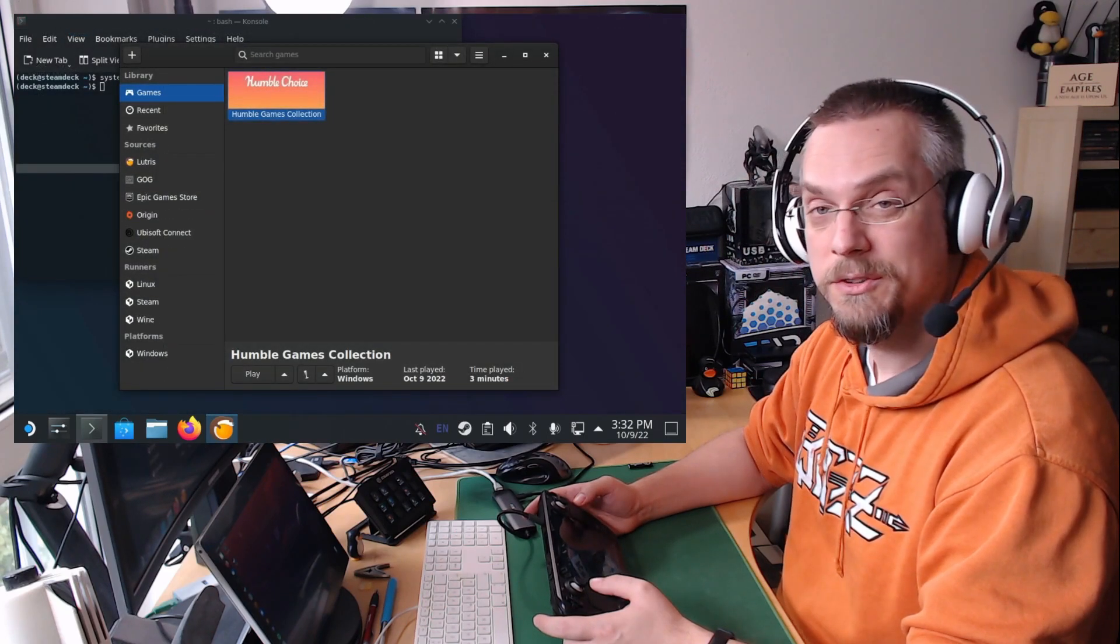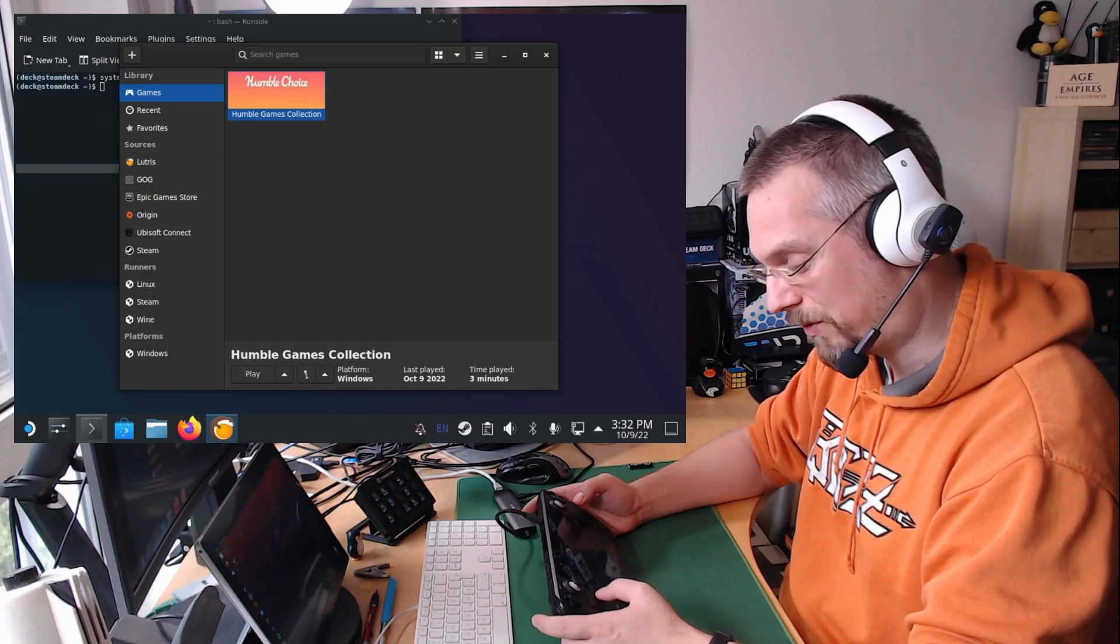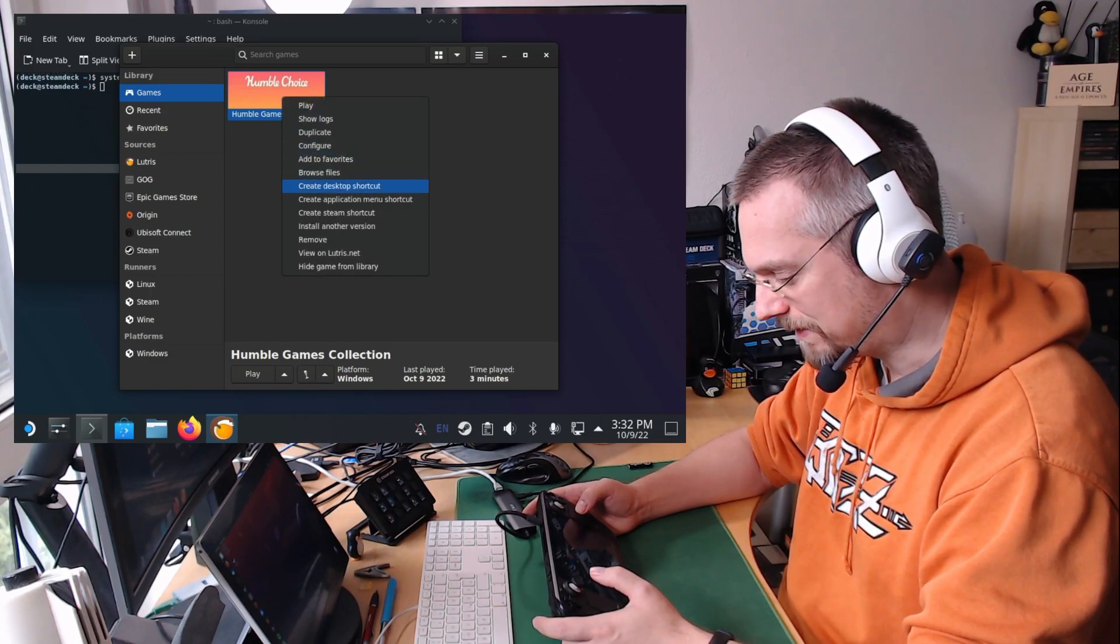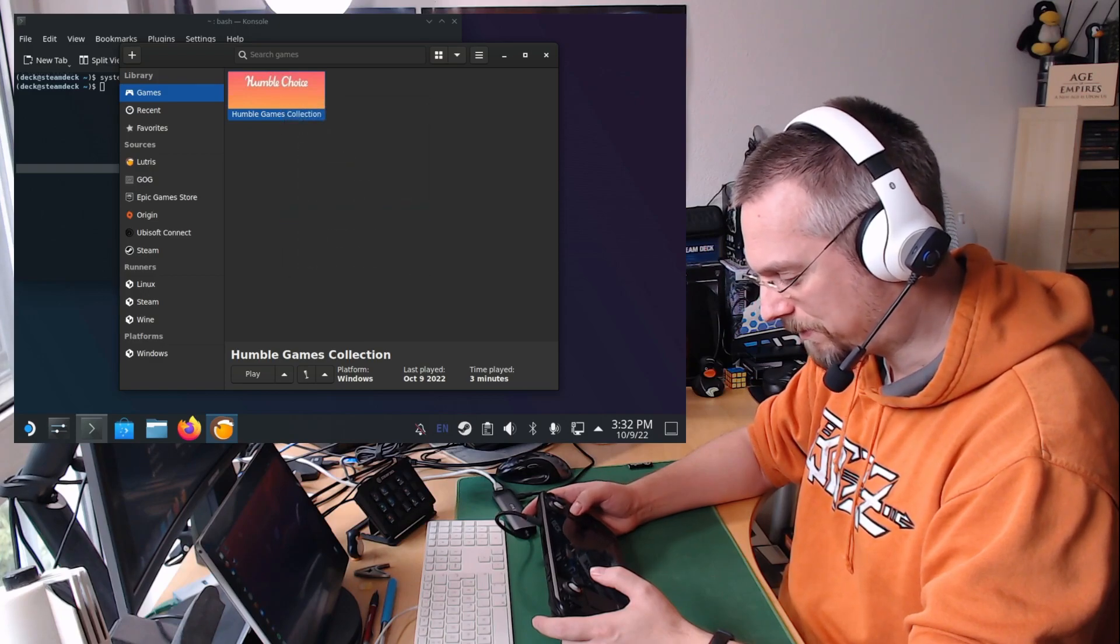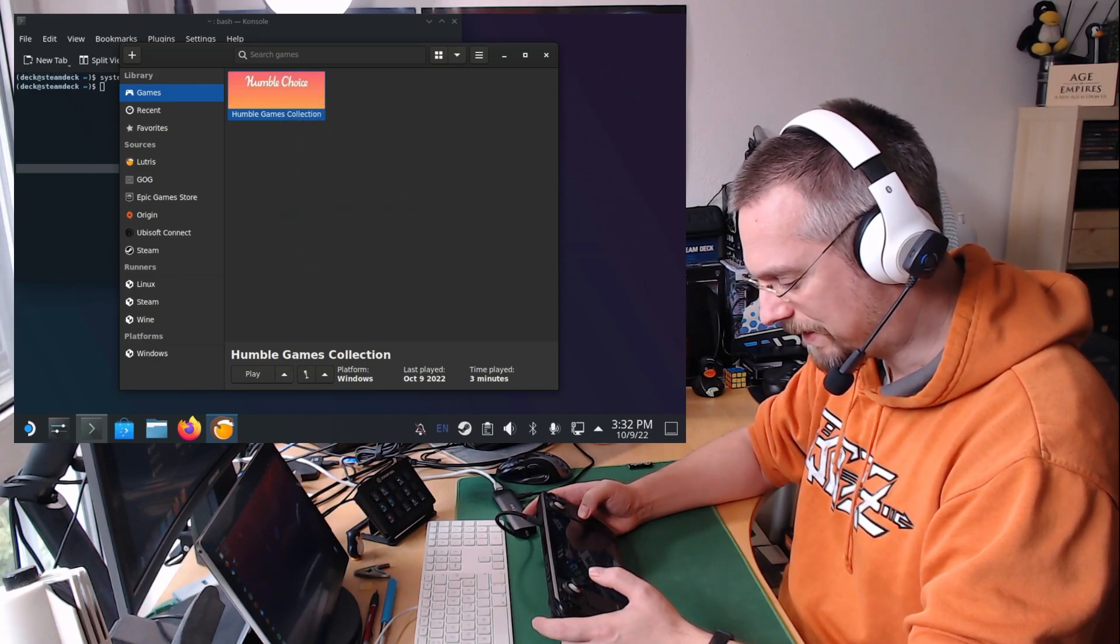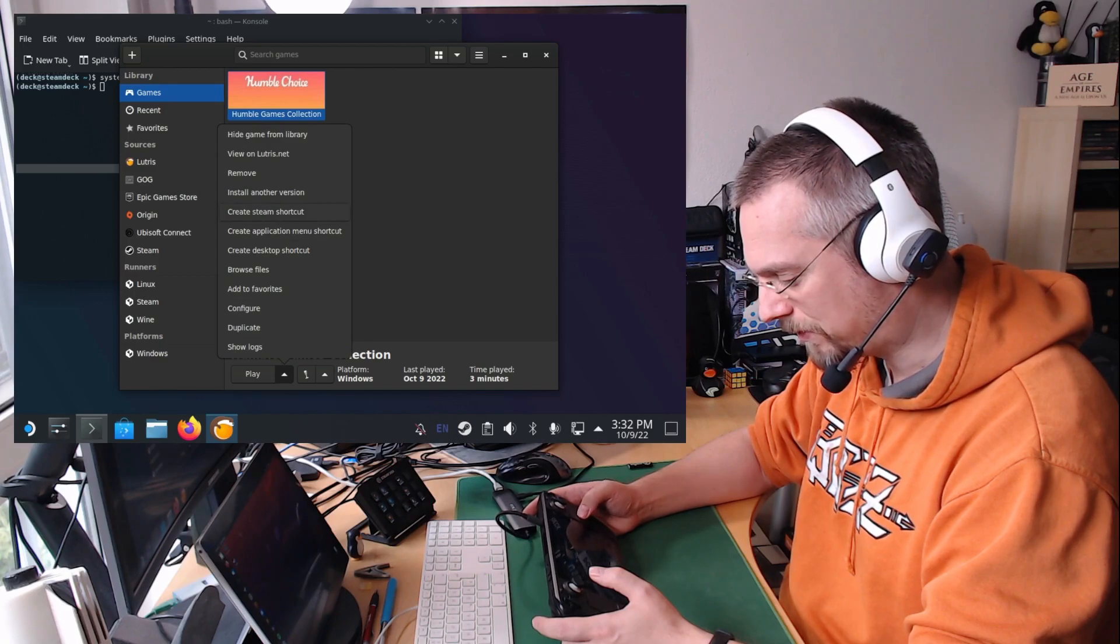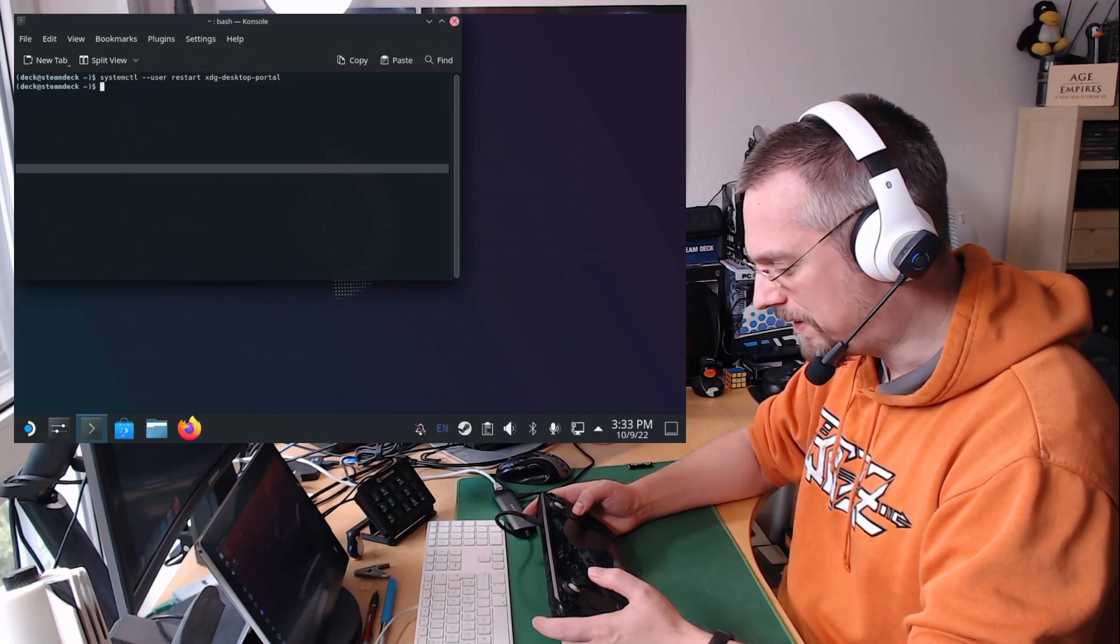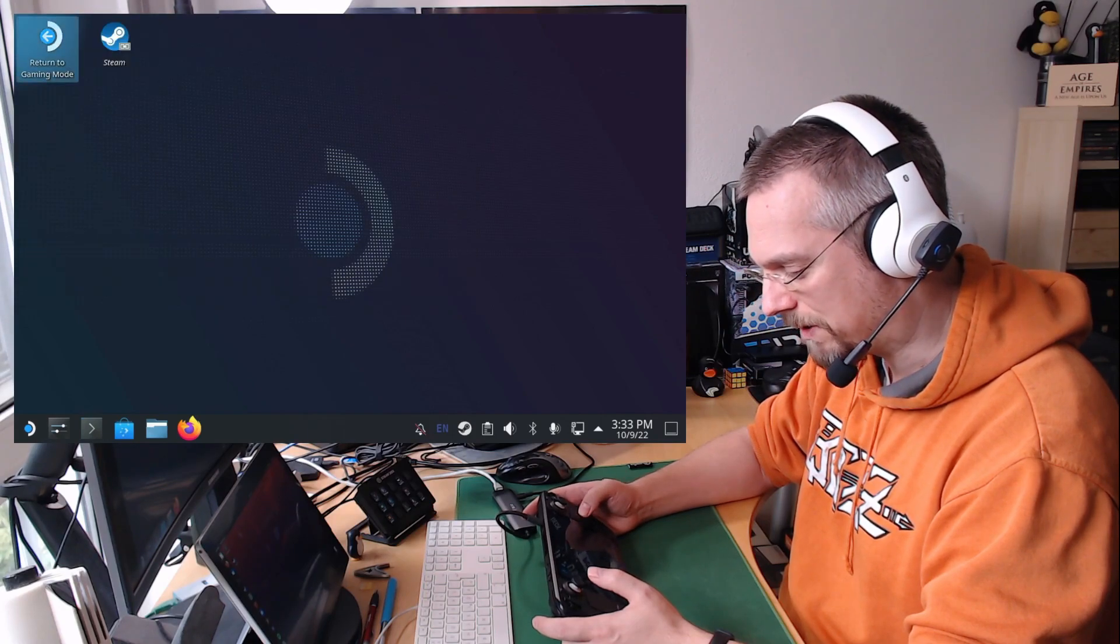Close the app. And we want of course to be able to start this from the gaming mode of the Steam Deck. So we right click on this and click here Create Steam Shortcut. You can also do that by selecting this and click on the arrow icon here. Here is also create Steam Shortcut. This won't show up until you restart Steam Client. So we are going now to gaming mode.